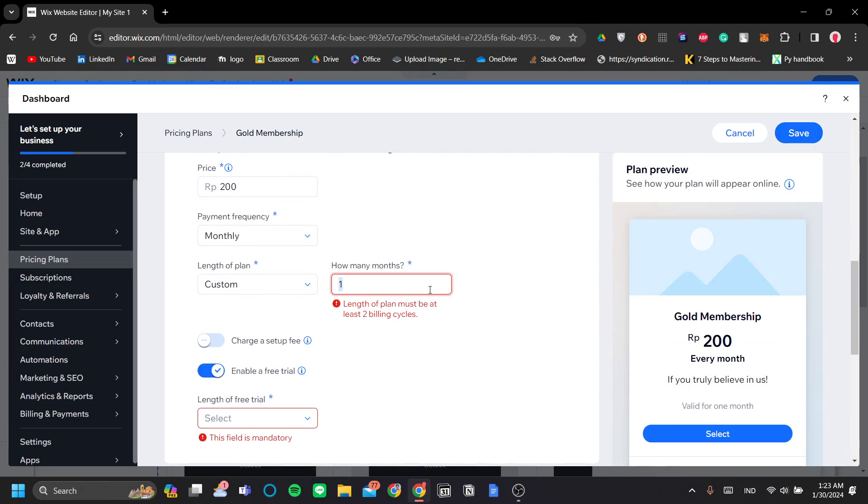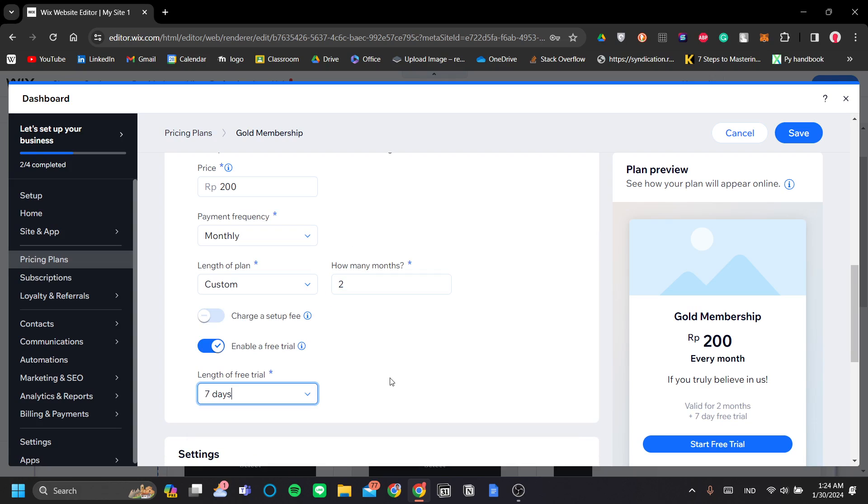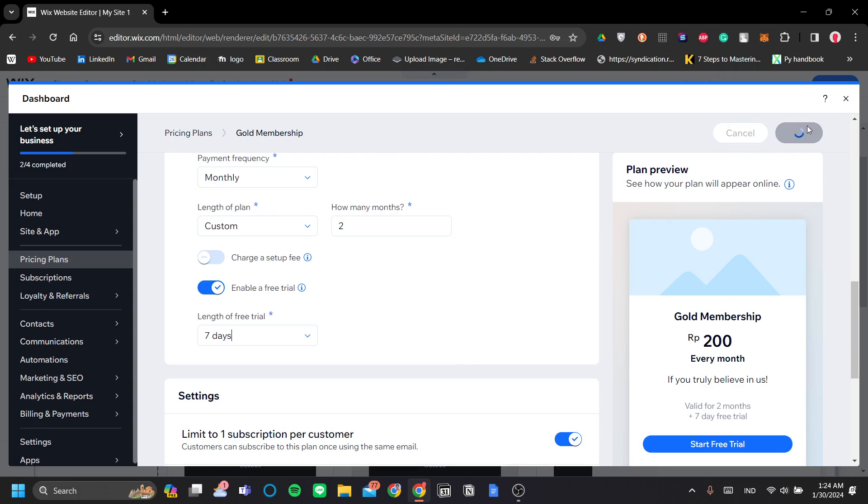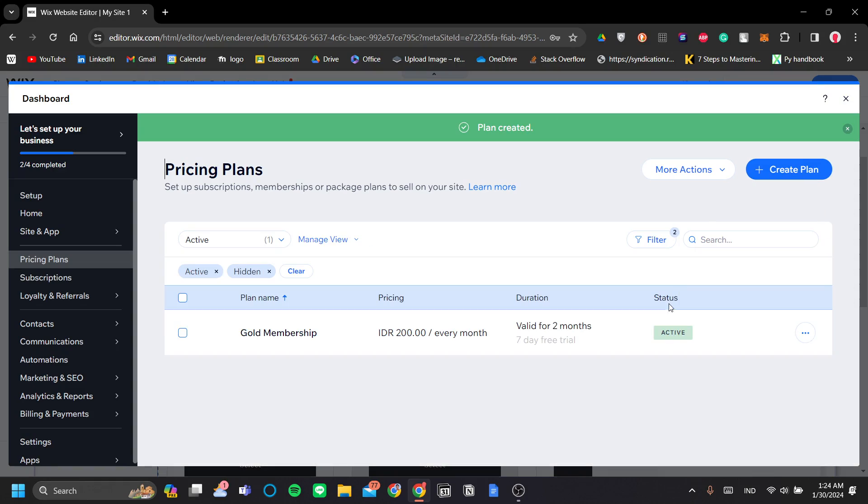Oh, I'm sorry. So it should be two. So at least two. And let's set the free trial to seven days. Okay, so let's save that. And there is our first pricing plan.